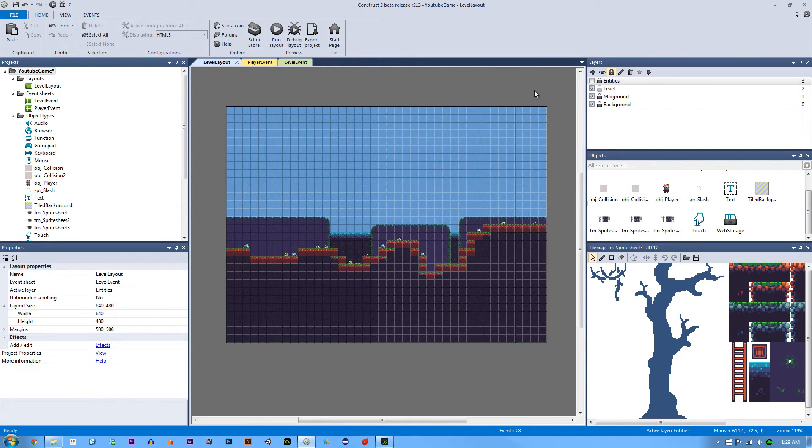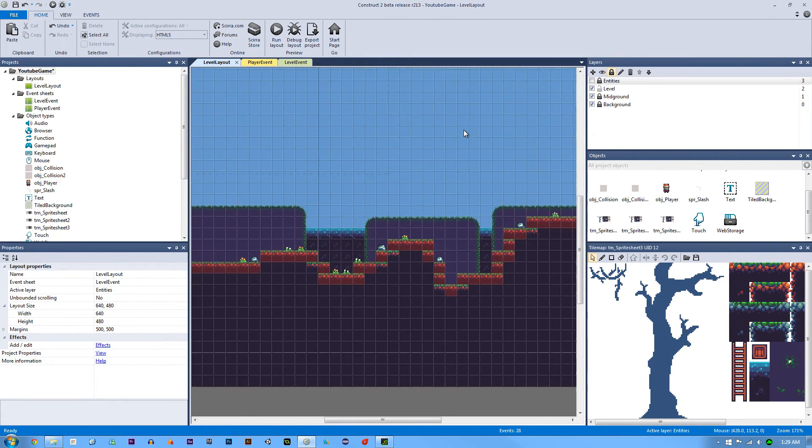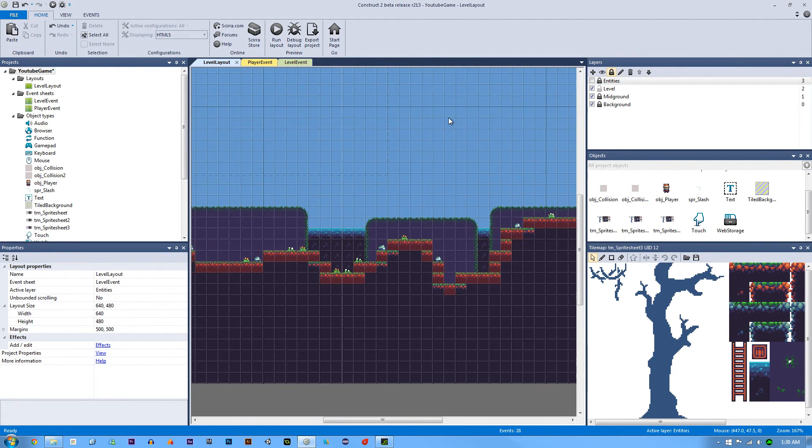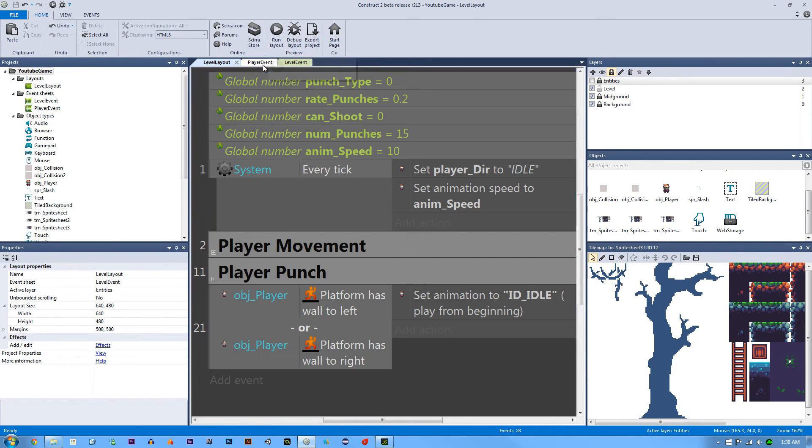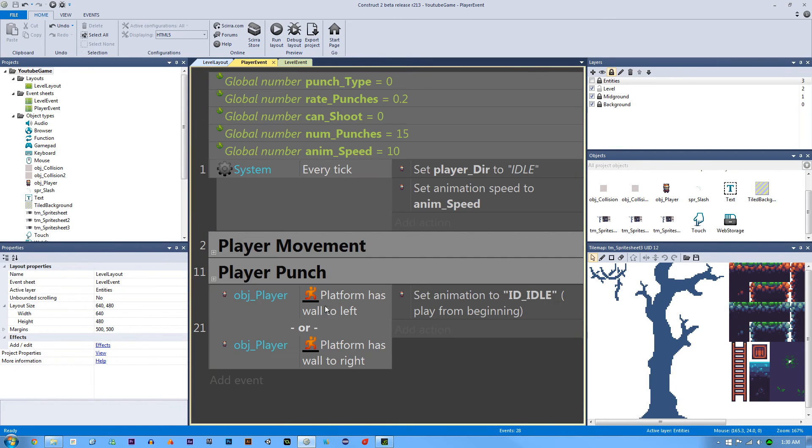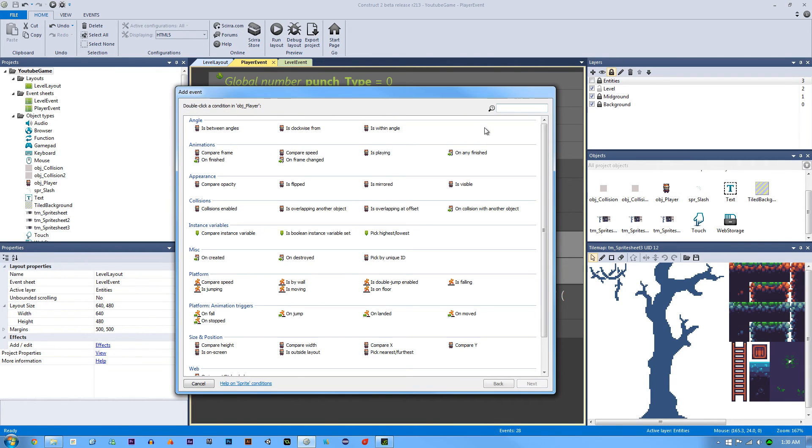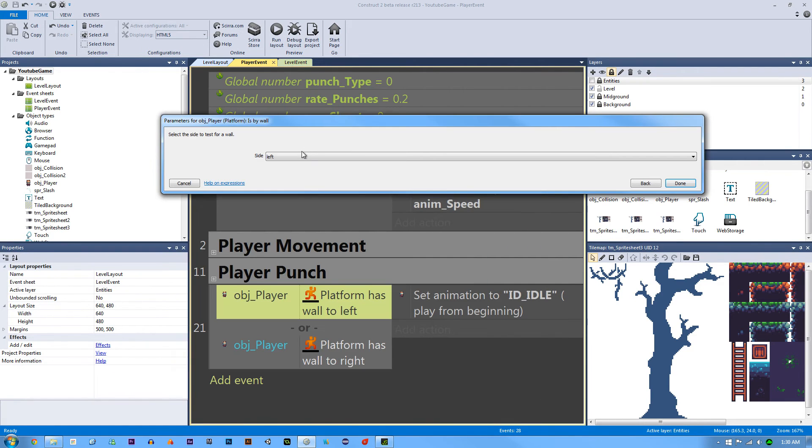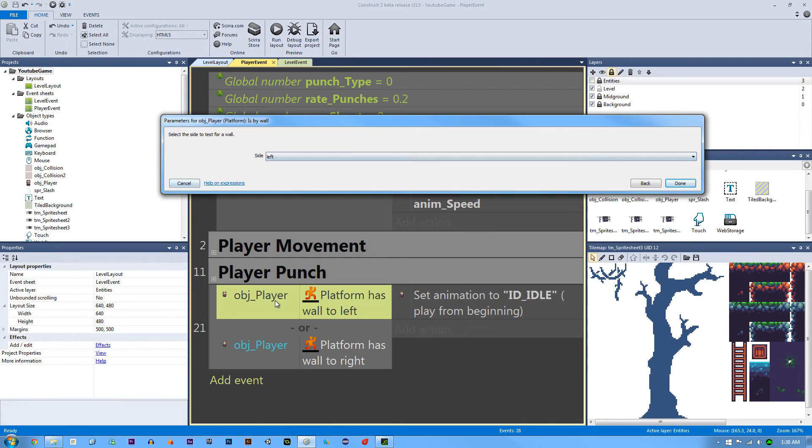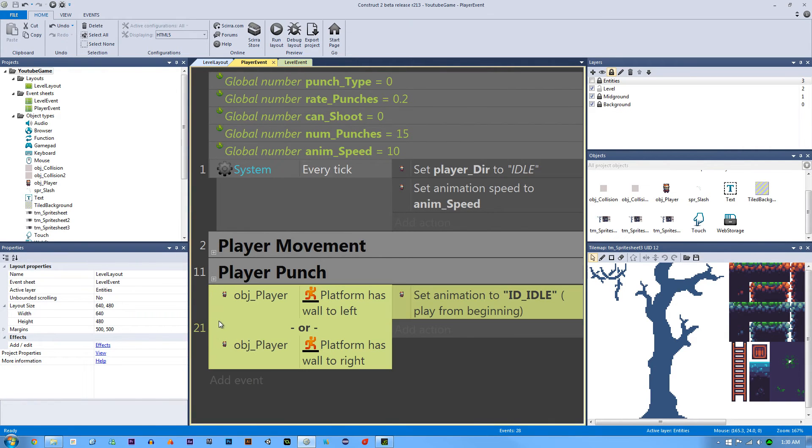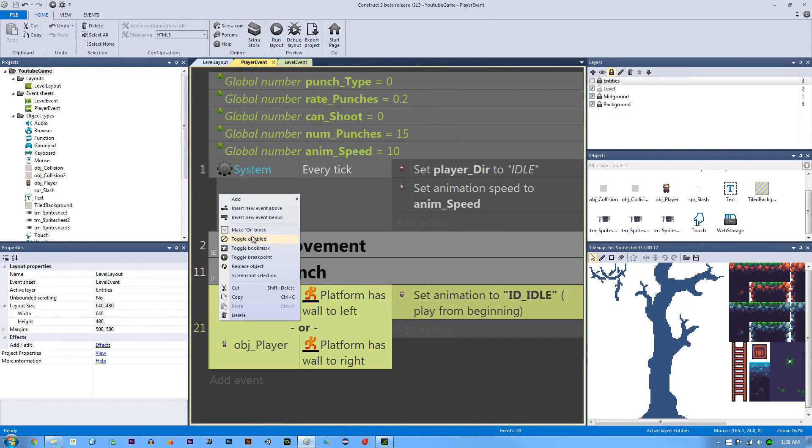So that is how I designed the level. Now there is one fix that I had to put in, a bug that I had to fix. And that was in my player event. What I did was I went to the add event object player. If our player is by wall, and then I added the left and right here. But then what I did was I right clicked and I made it an or block.